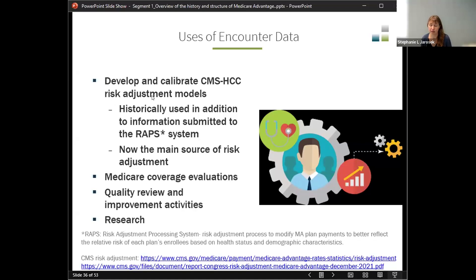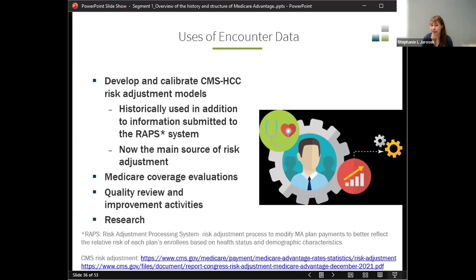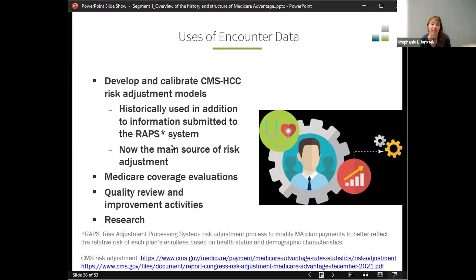Because plans are paid per member per month based on how much care that member might need, the diagnoses of the beneficiary are taken into account. Originally with managed care, there was a concern that managed care organizations would try to enroll only the healthiest people. There are stories of putting the enrollment office on the second floor of a building without an elevator, so only people who can walk up the stairs are able to enroll — a helpful visual of managed care organizations trying to keep costs low by enrolling the healthiest beneficiaries.